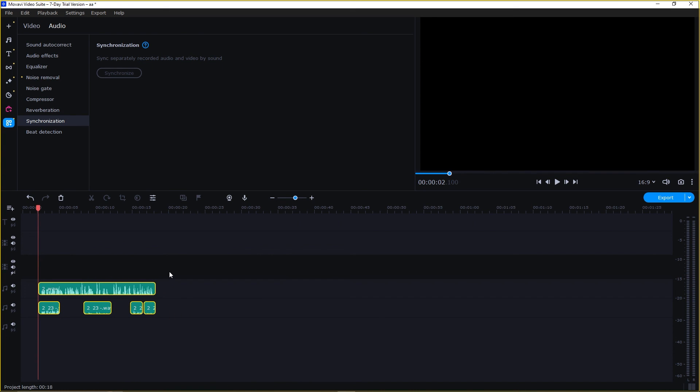Now enjoy the seamless experience. Movavi Video Editor's audio synchronization provides you with customization options to fine-tune the synchronization and achieve the best possible results.